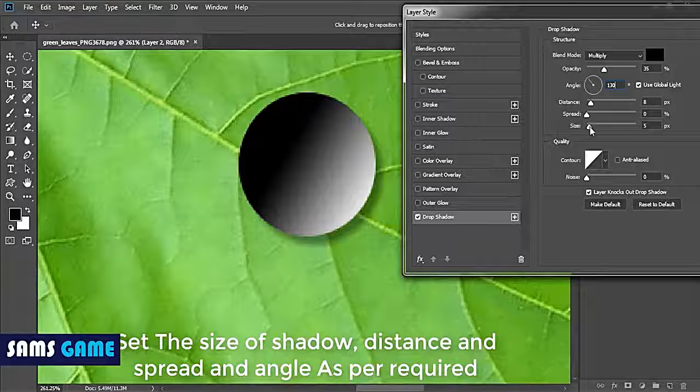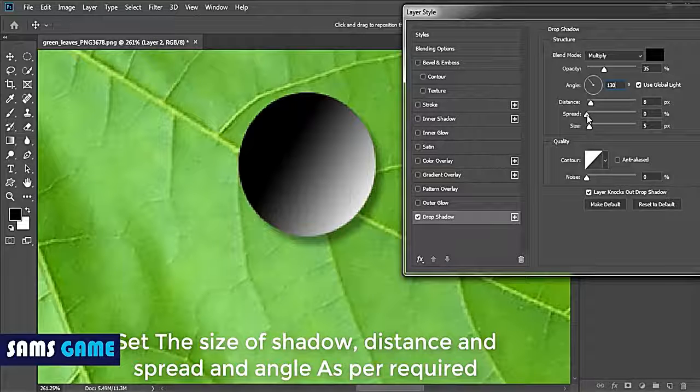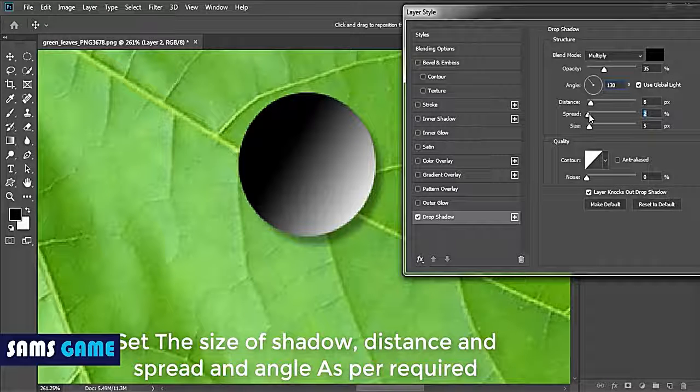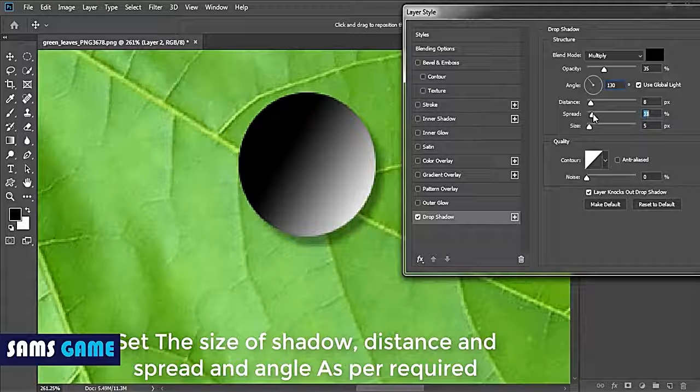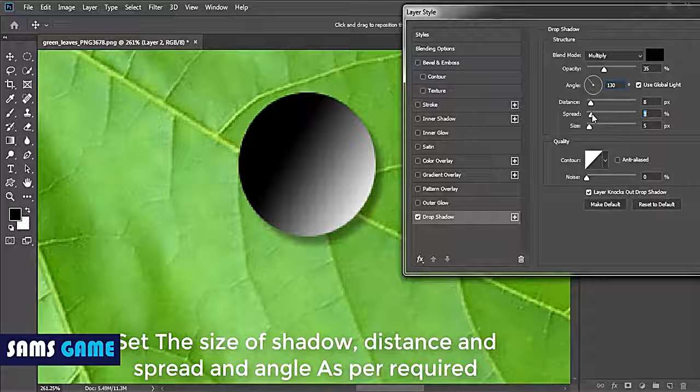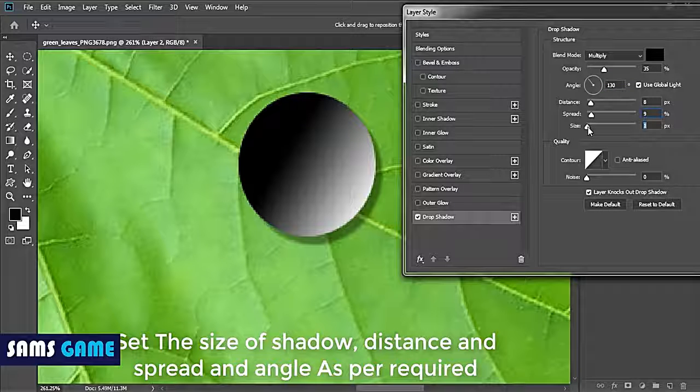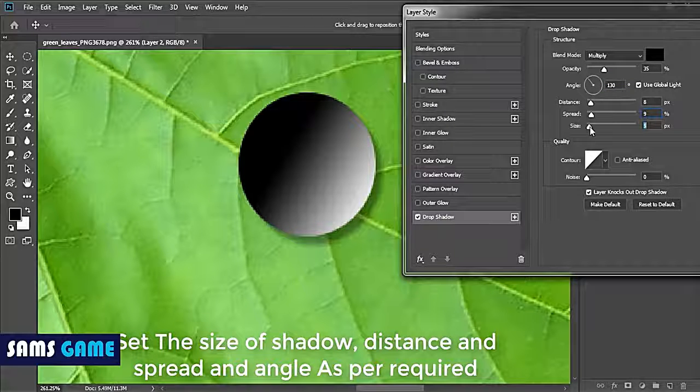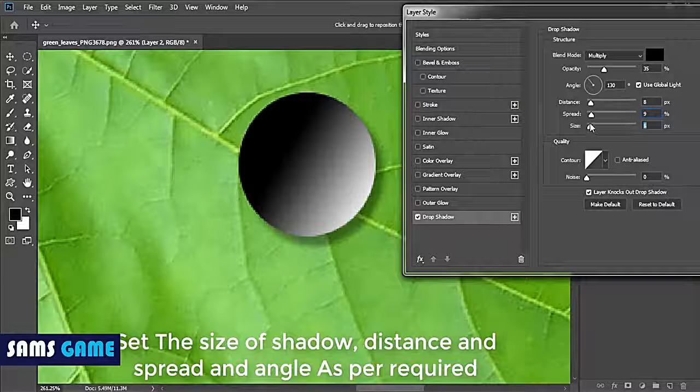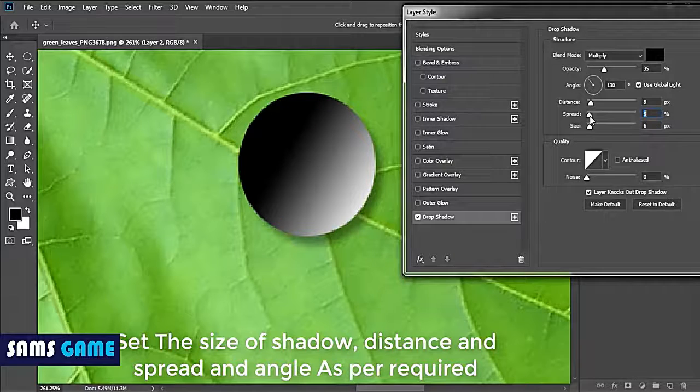After clicking okay, just change the blending mode of the layer to overlay.